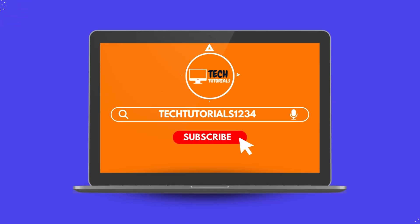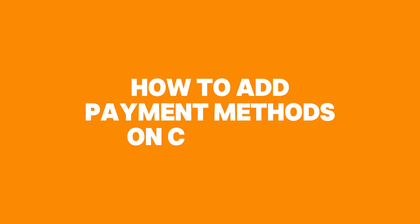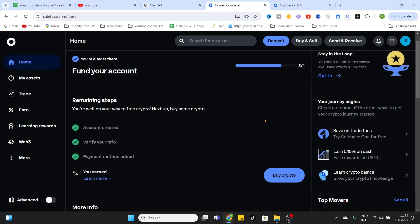What is going on everyone, in today's video we are going to show you how to add different payment methods to your Coinbase account. So what we will do is log into your account on coinbase.com.